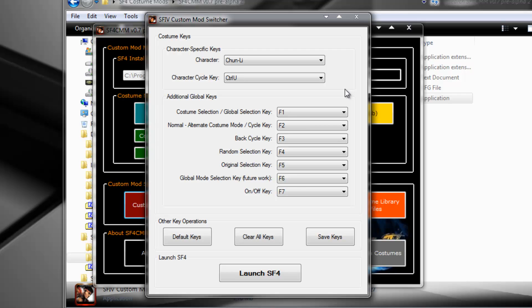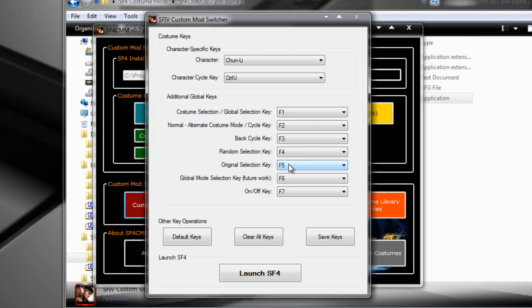If you just want to go back to the normal costume for a specific character, select a specific character by pressing Ctrl U, and then press F5, and he will automatically select the original costume. Don't forget that after you press F3 or F4 or F5, you have only selected the costume, but you haven't applied it. In order to apply a costume, you have to press F1.